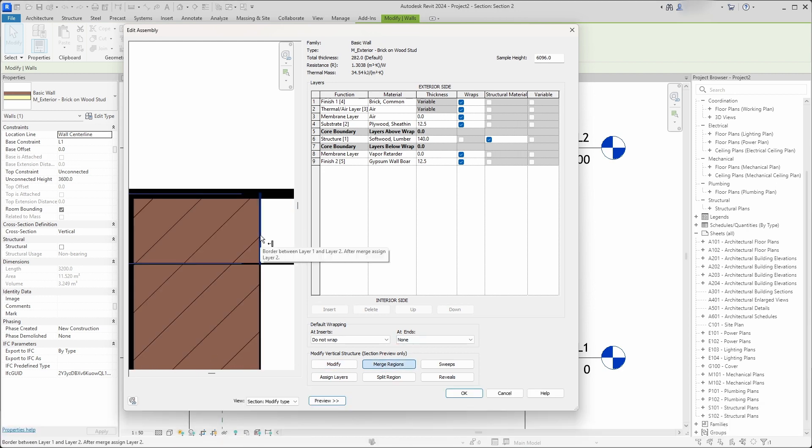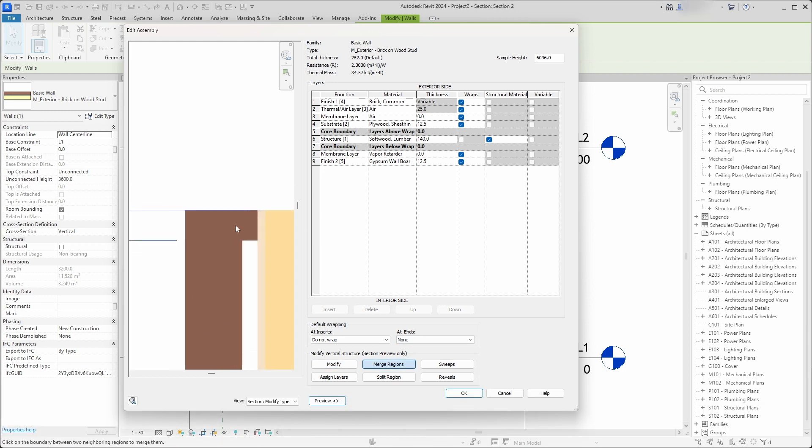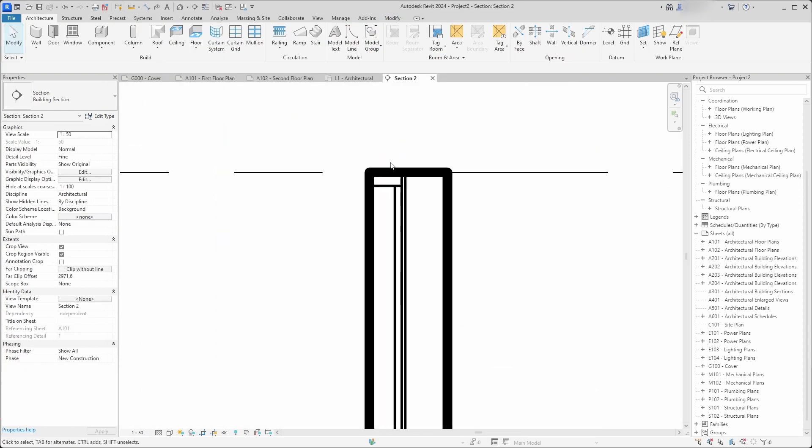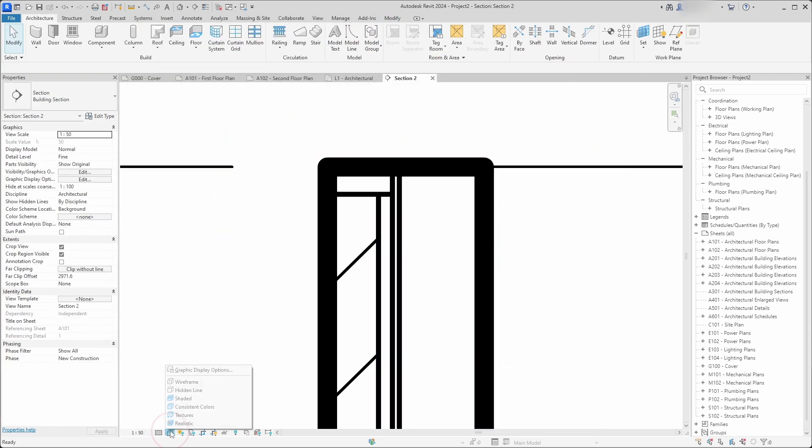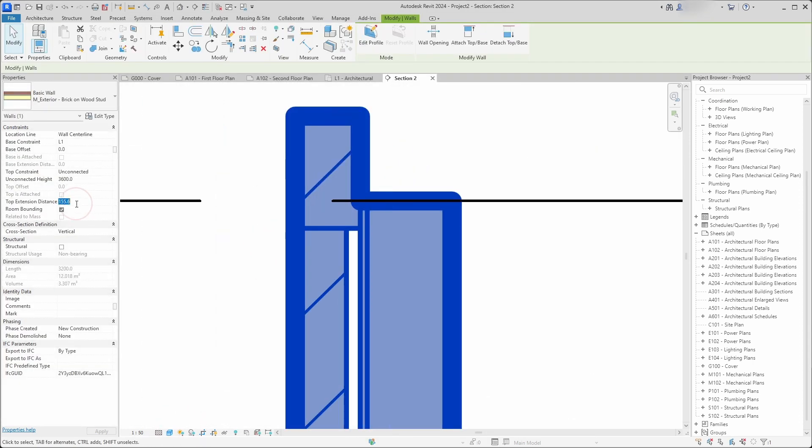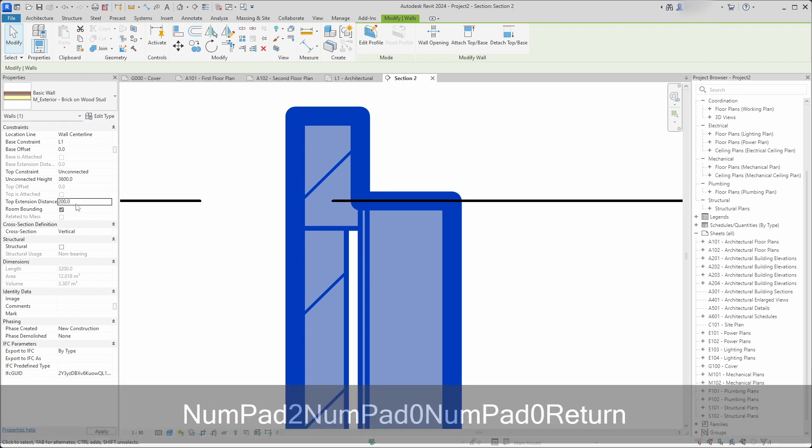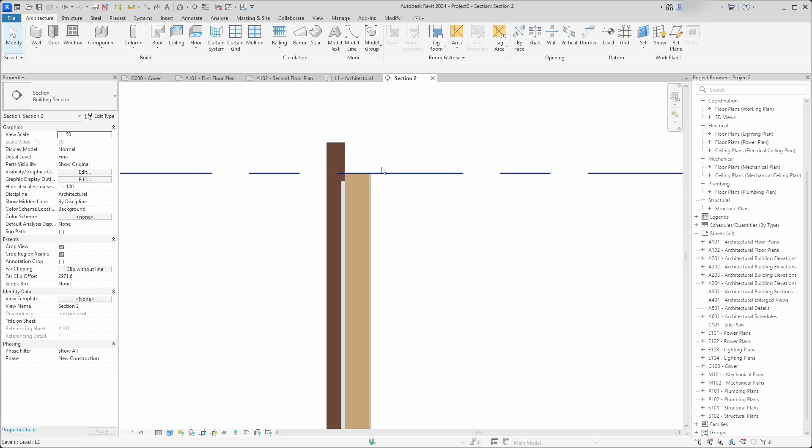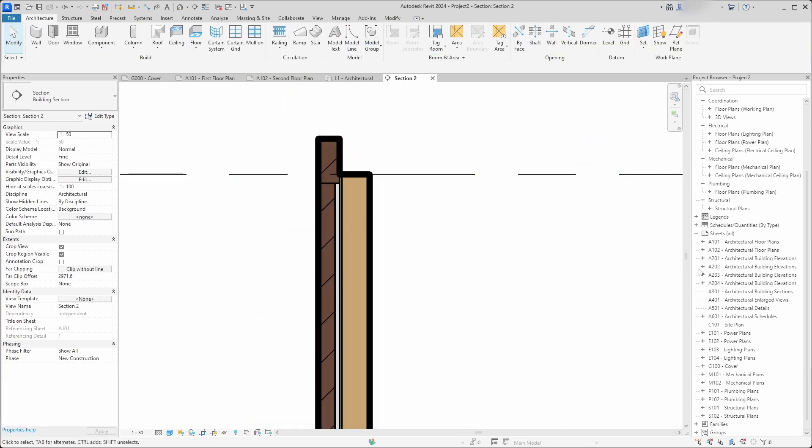There is no undo button and you cannot press escape or cancel or the changes will not be saved. But the results sometimes are worth the hassle. So go ahead and try this Revit trick.